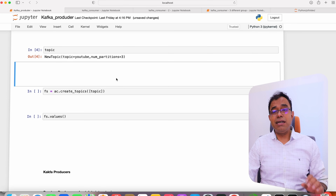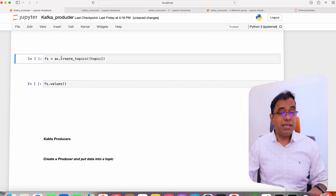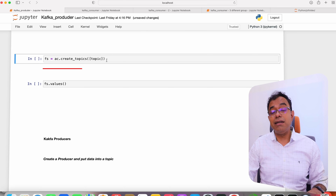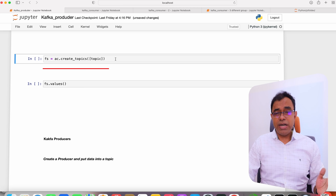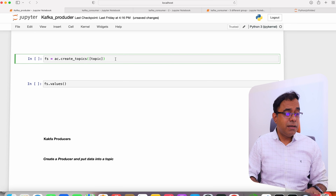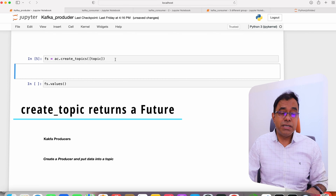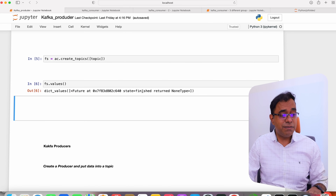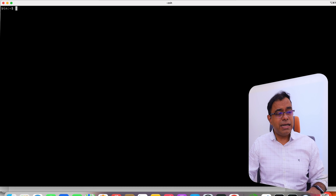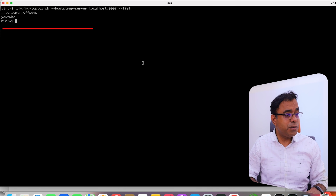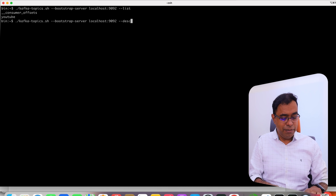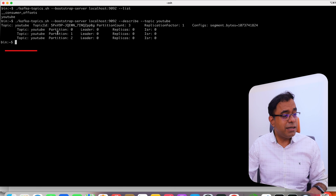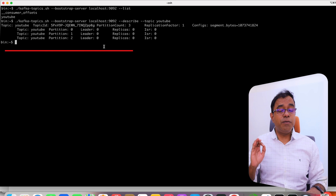Remember, just creating the instance of NewTopic doesn't create the topic. You need to call the create_topics() function on the AdminClient, passing the topic. Since it takes an iterator you can pass multiple topics in one call. The return of this function is futures — Python futures — and you can check the values later. Right now we can see that the future state is finished. I can list the topics and we can see that the topic 'YouTube' is here. Describing it shows three partitions, which means our Python program has worked.